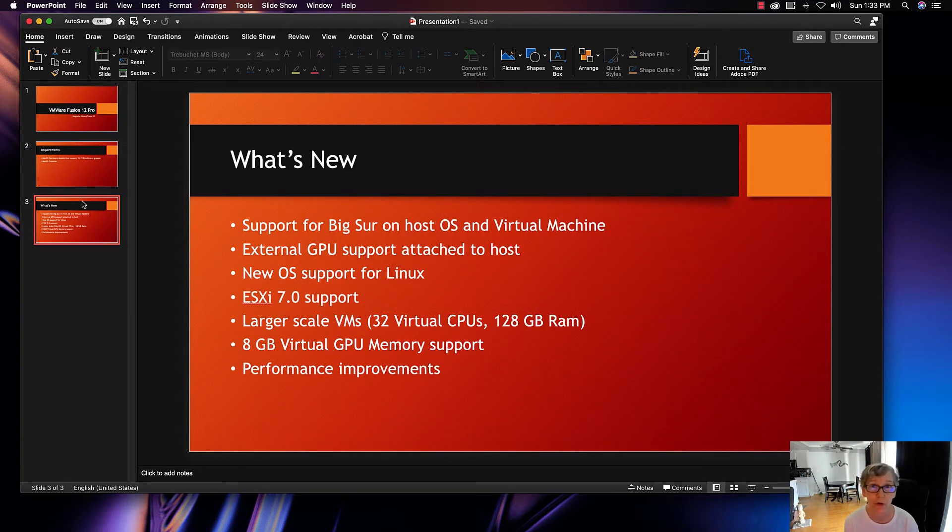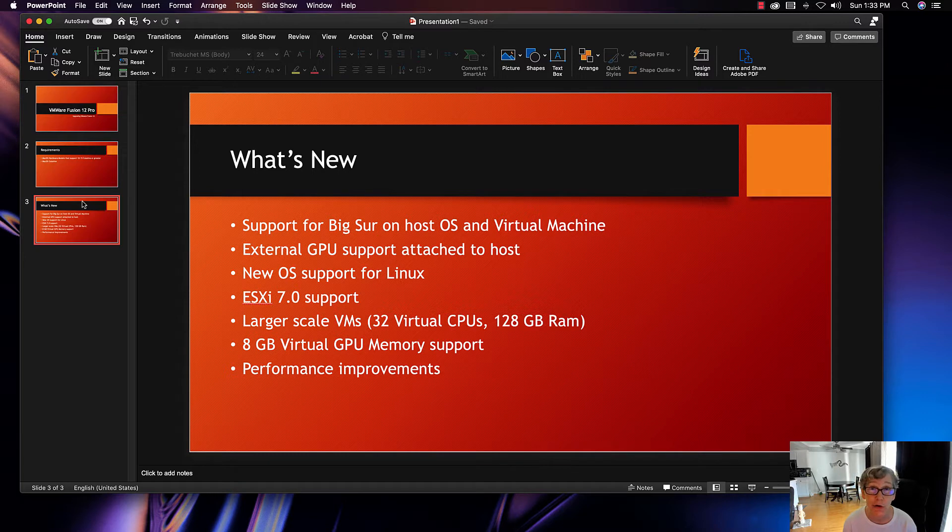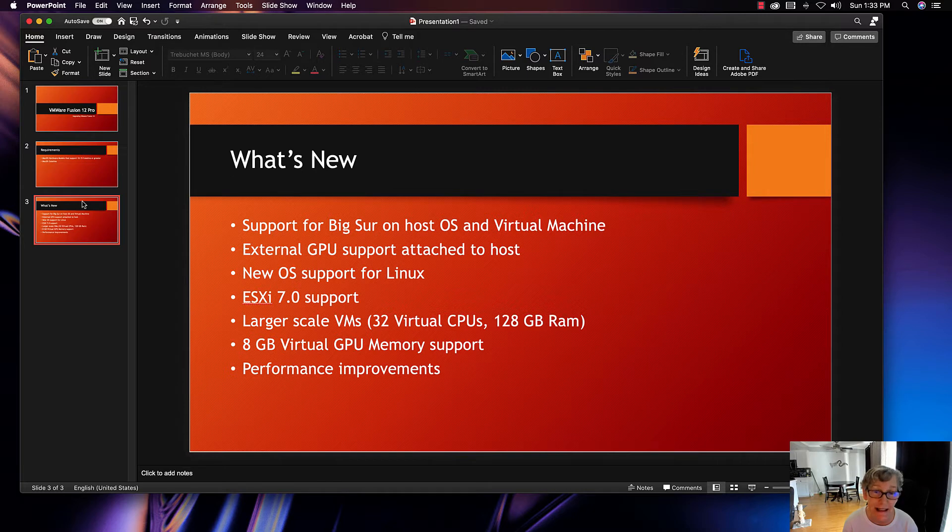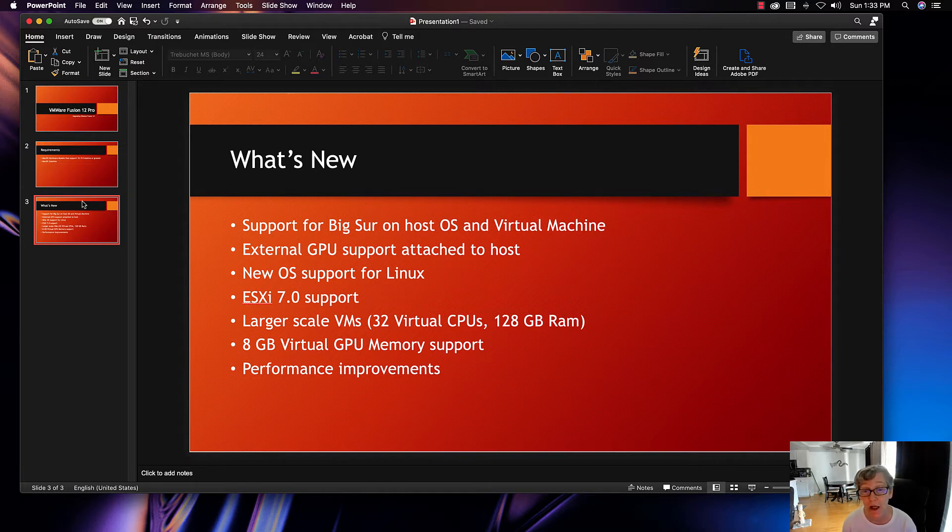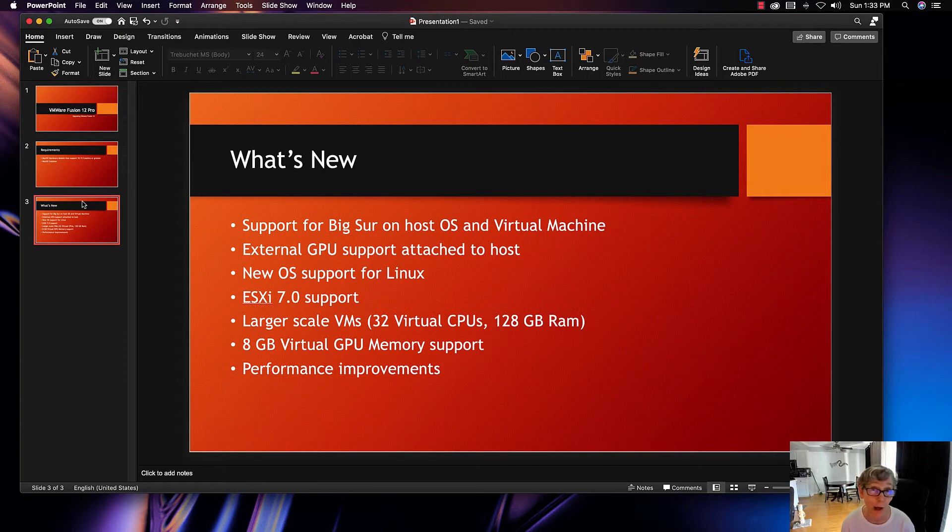What's new in VMware Fusion 12: you have support for Big Sur on the host as well as on the virtual machine, external GPU support attached to the host, new OS support for Linux machines, and you also have ESXi 7.0 support now with this version. You'll have larger scale VMs, for example 32 virtual CPUs as well as 128 gigabytes of RAM.